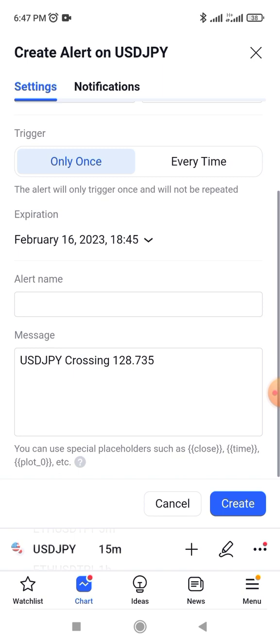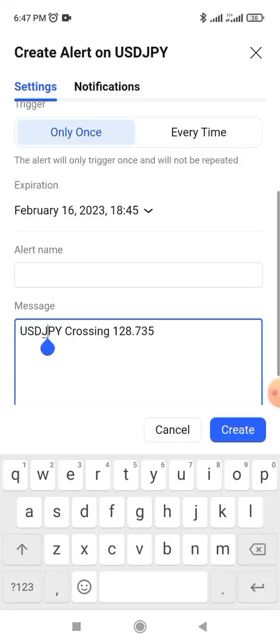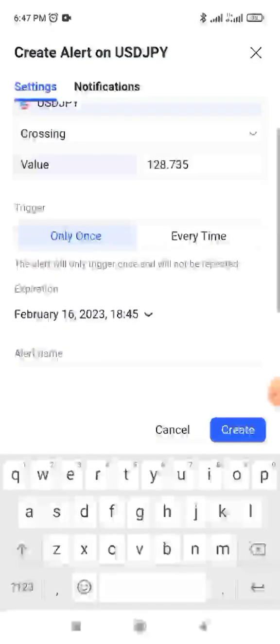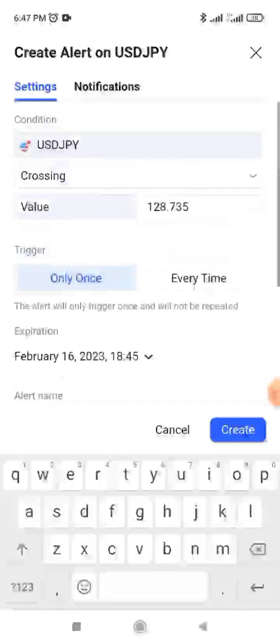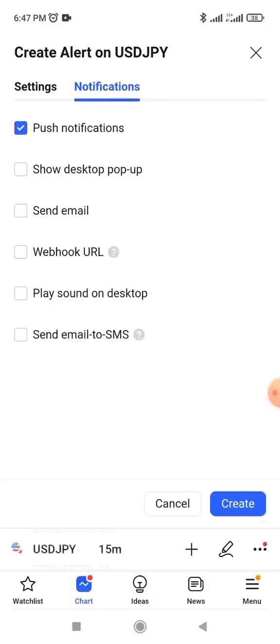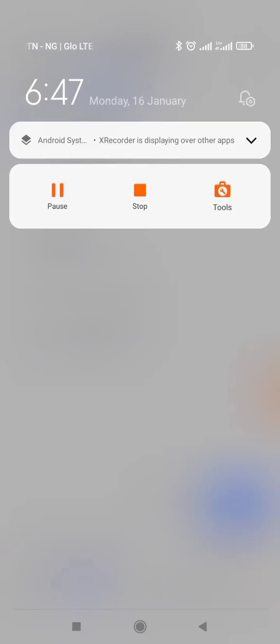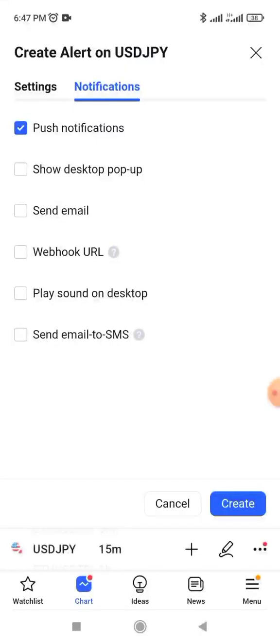Here is the message section — this is the message you are going to receive. It will say something like 'USD/JPY crossing the price you set.' If you switch to the notification tab, you can choose what kind of notification you want. If you want a pop-up, it will appear at the top of your phone while you're doing something. If you want it on your laptop or via email, you just mark those options. You can also combine them — mark both email and pop-up if you want.